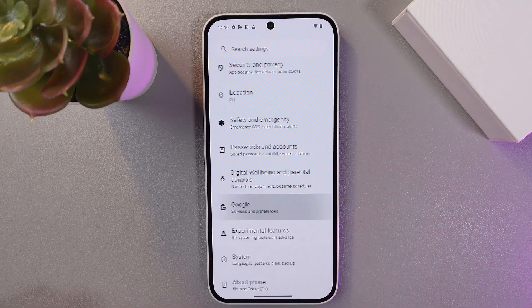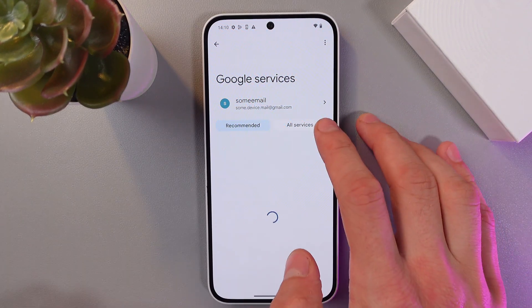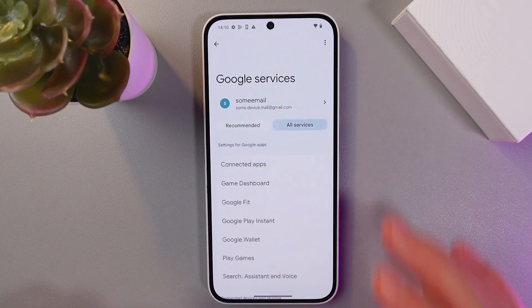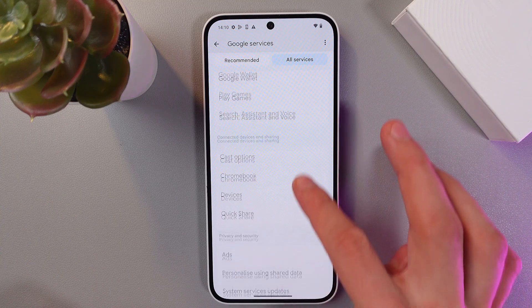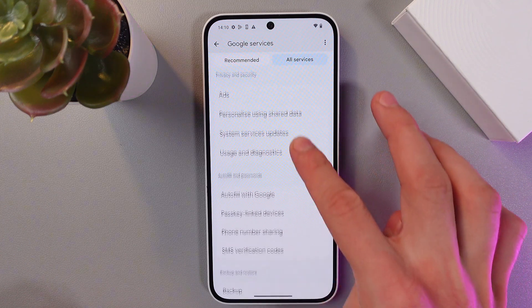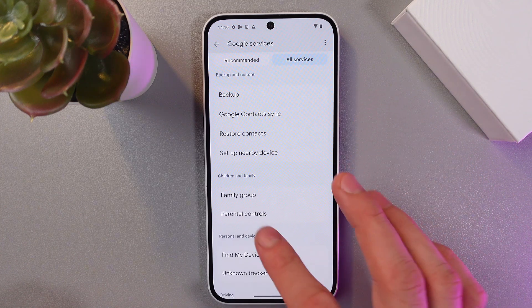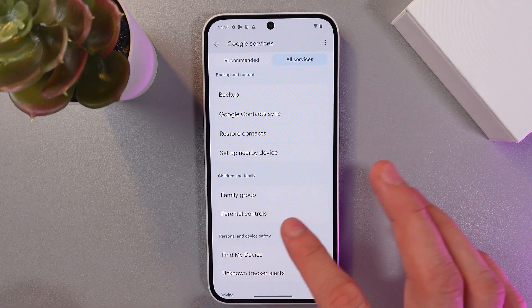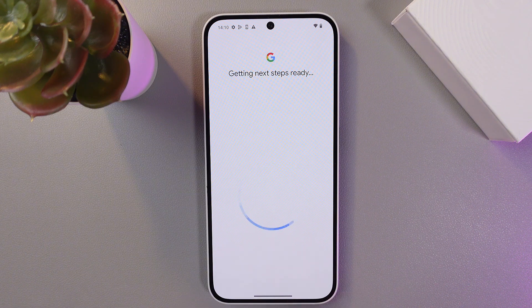Here they are. Tap and choose all services, scroll down to parental controls — here they are. Let's choose them and set up your parental controls.